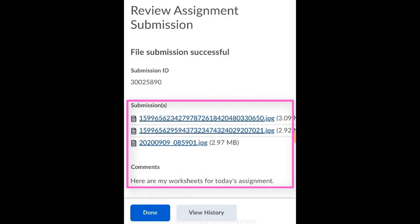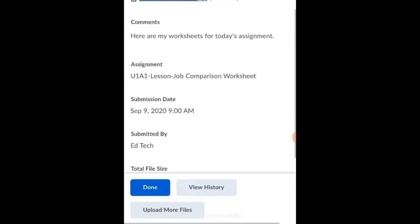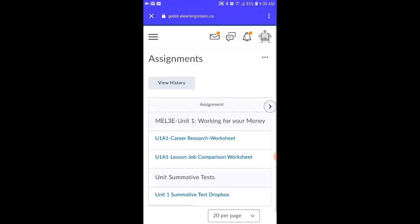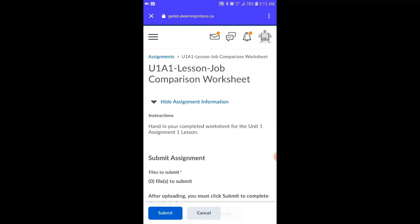If everything works the way it should, you'll get a confirmation page showing the files that you've handed in and any comments you added. All students need to do now is click the Done button and they can start working on their next activity. So far we've talked about how easy it is for students to use their phones and the Brightspace Pulse app to take pictures of their work and hand it into dropboxes, or to take pictures of their work, save them to their phone, and then hand those files into dropboxes.